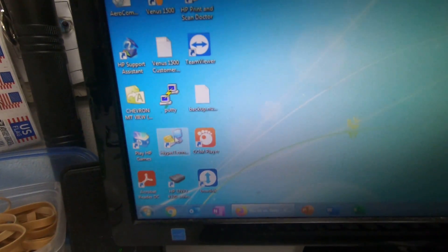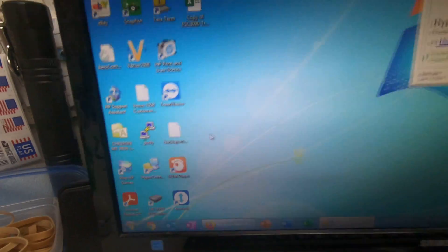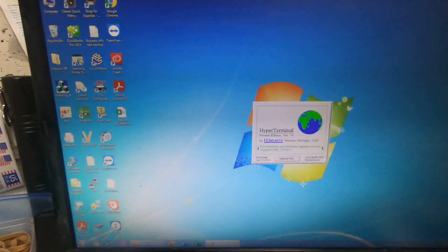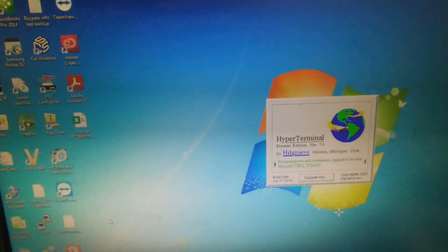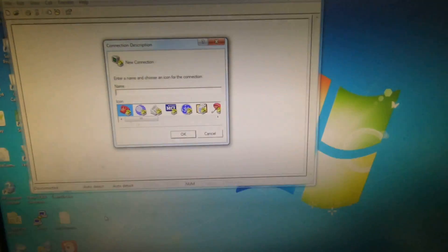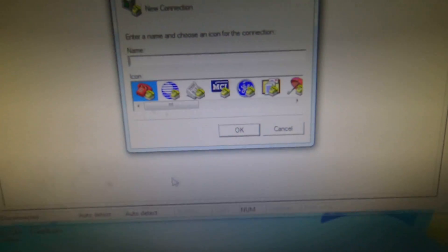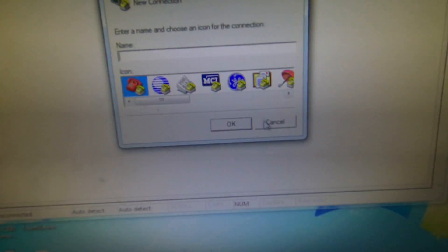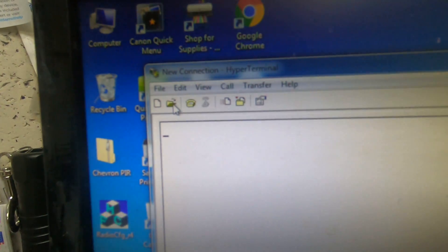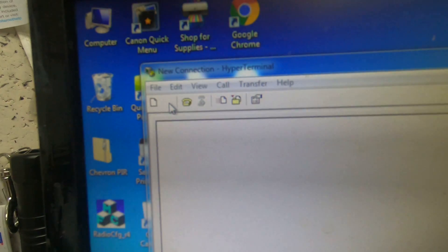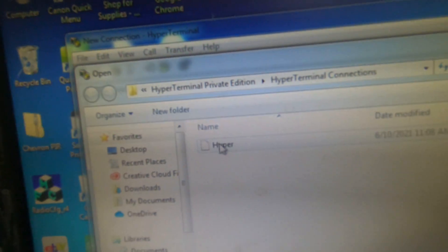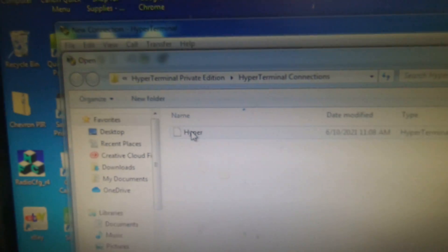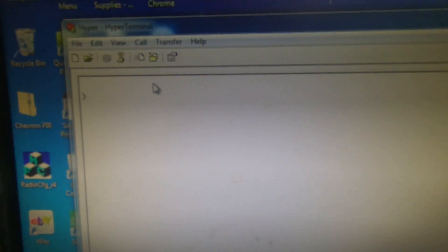You go to hyper terminal and double click on that. Hit cancel, then hit the open button, and double click on hyper.